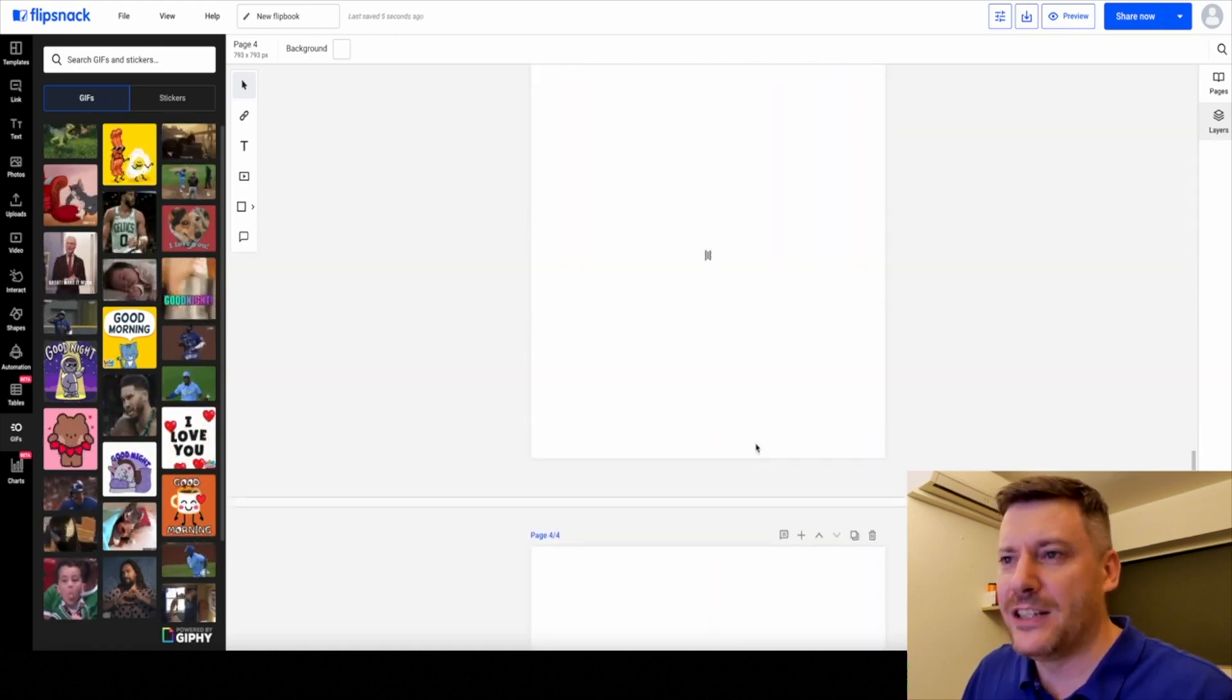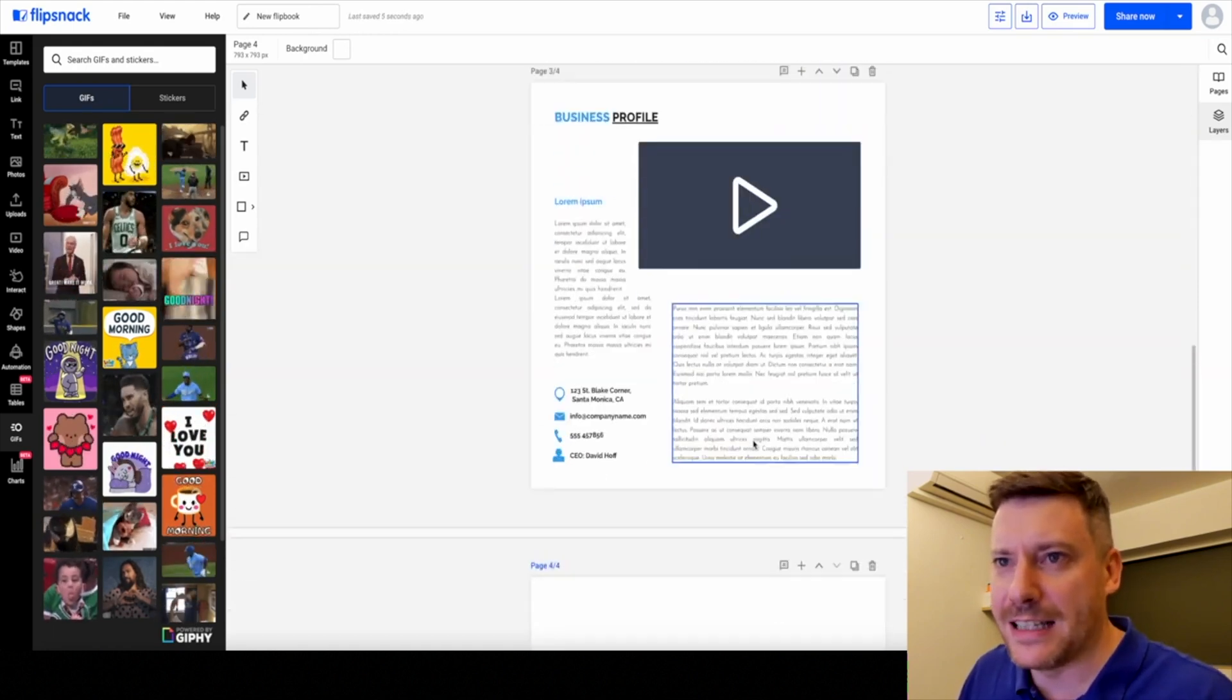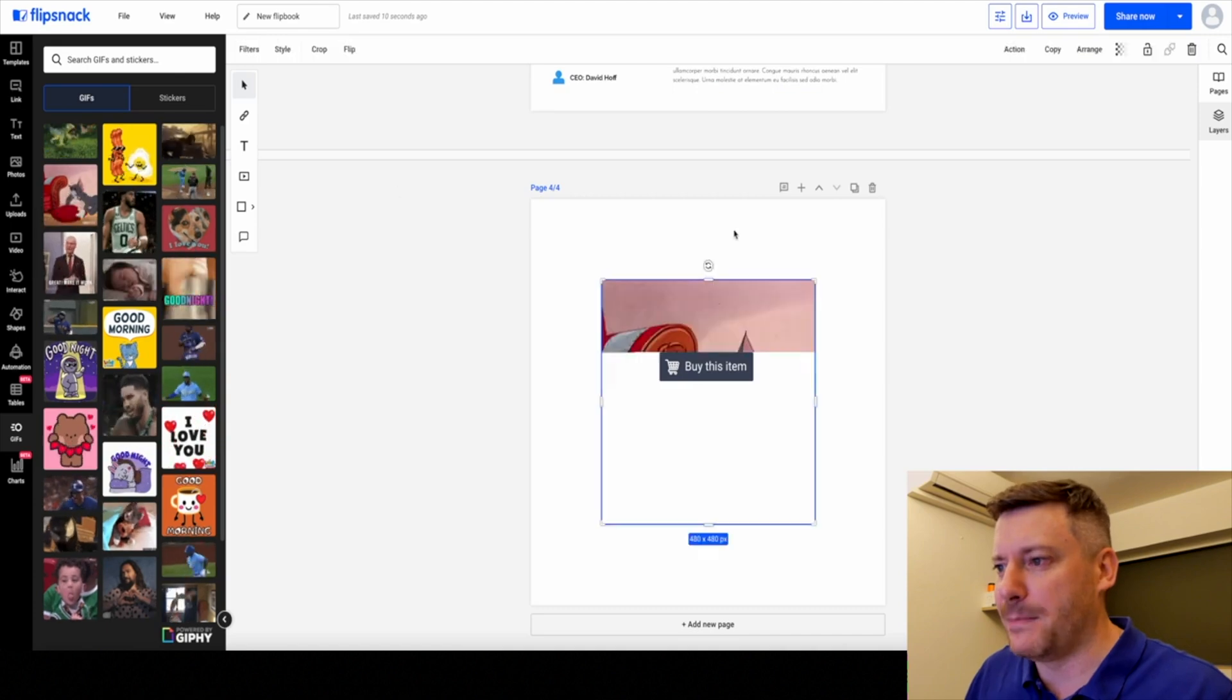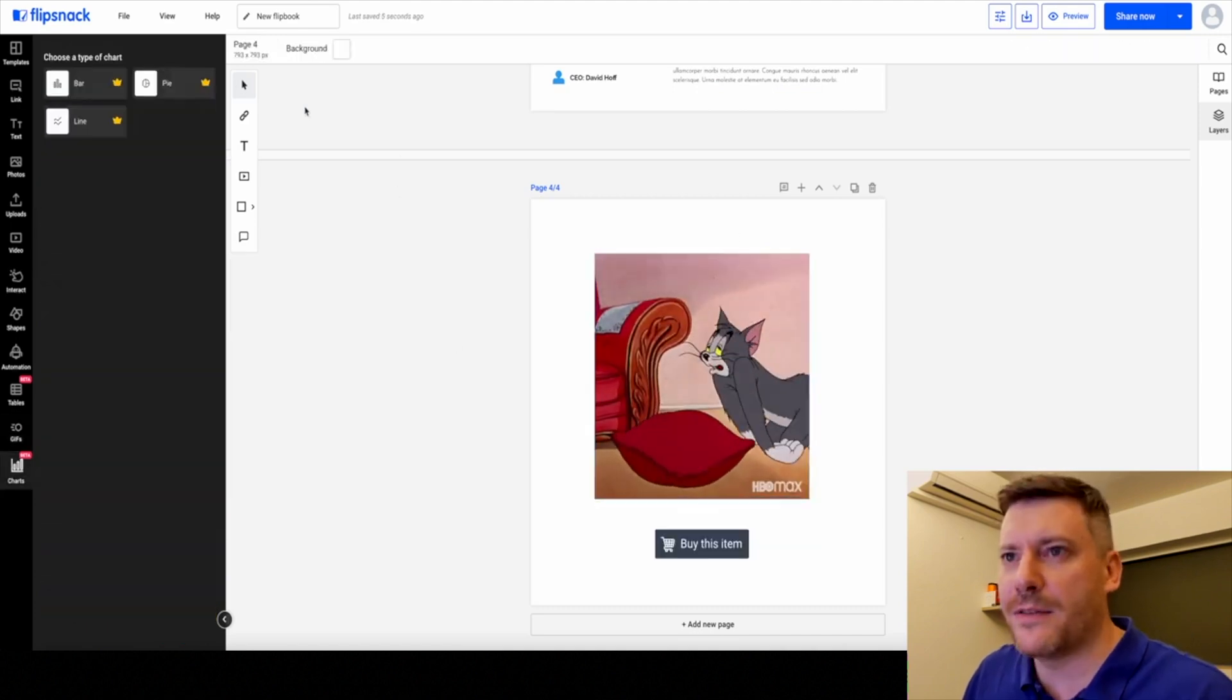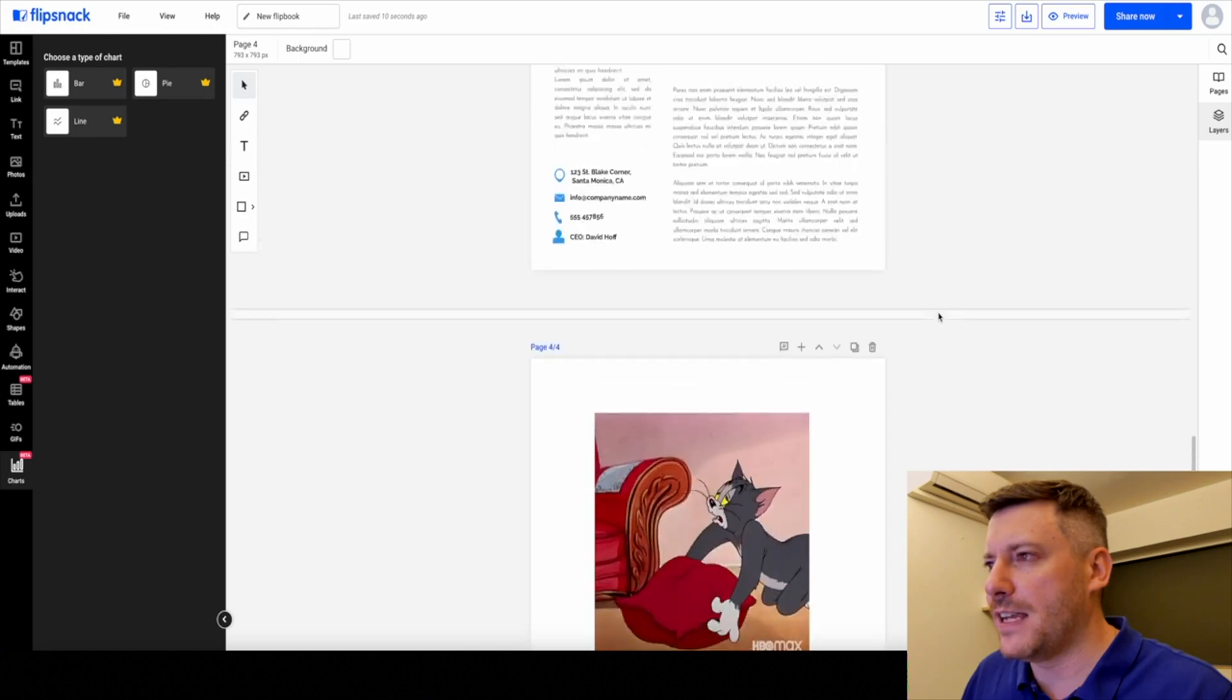Already just massively more interactive than your standard PDF. Charts as well, different kinds of charts. Very easy to use, very easy to link up to tables.